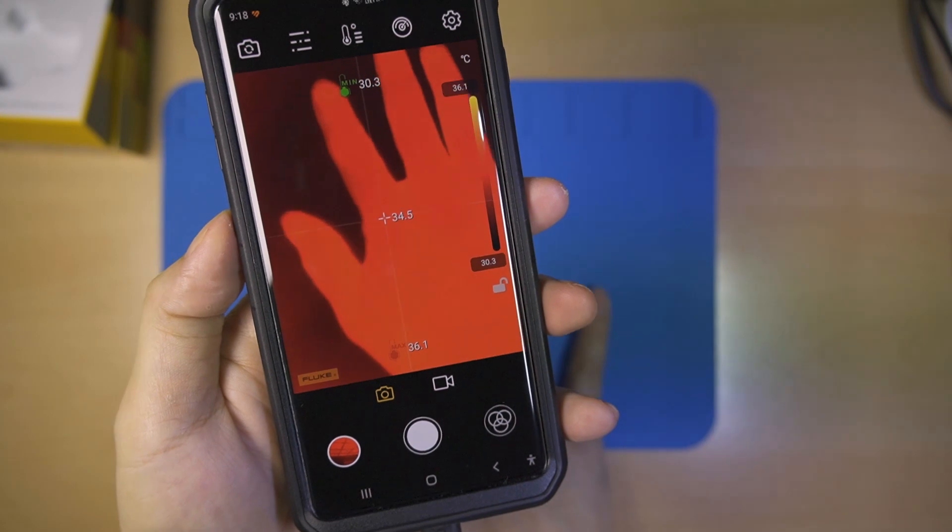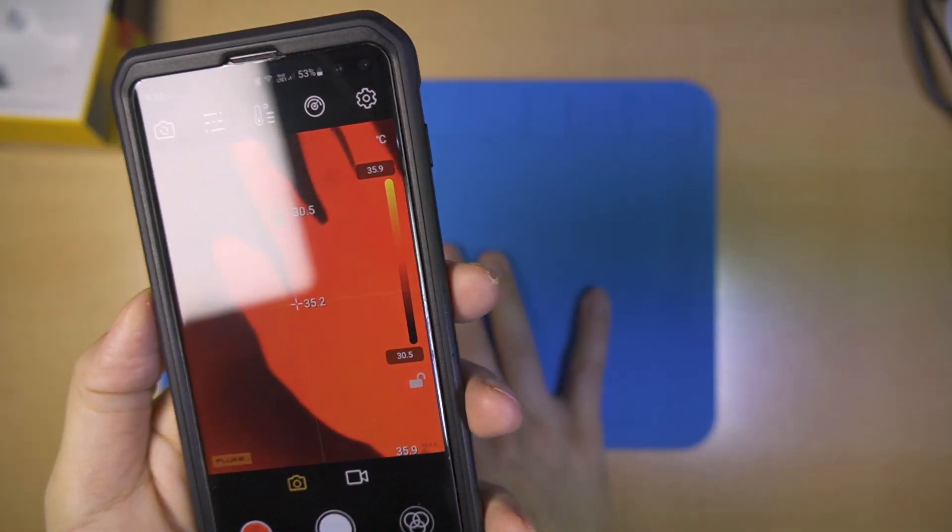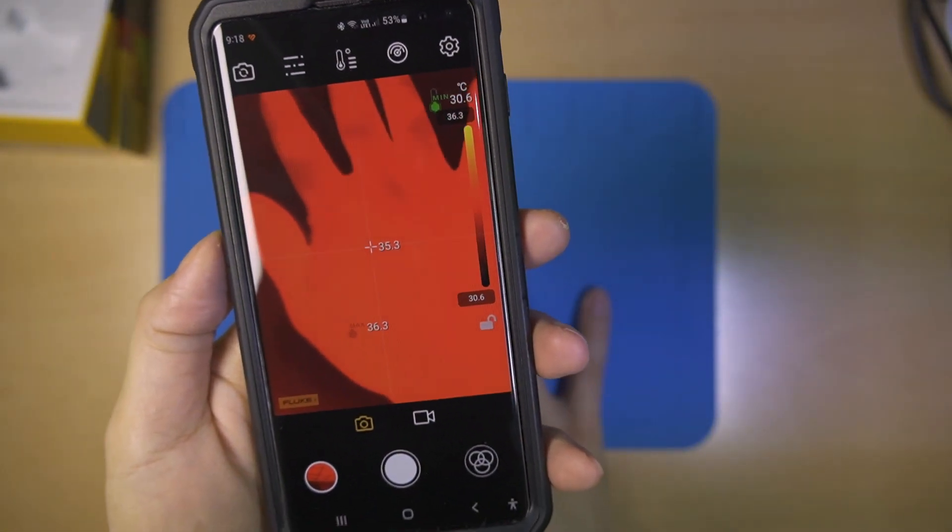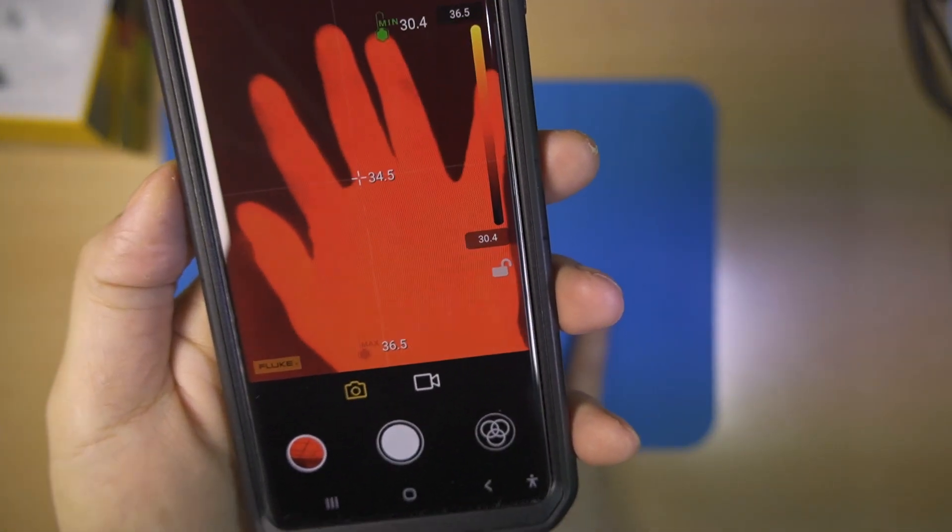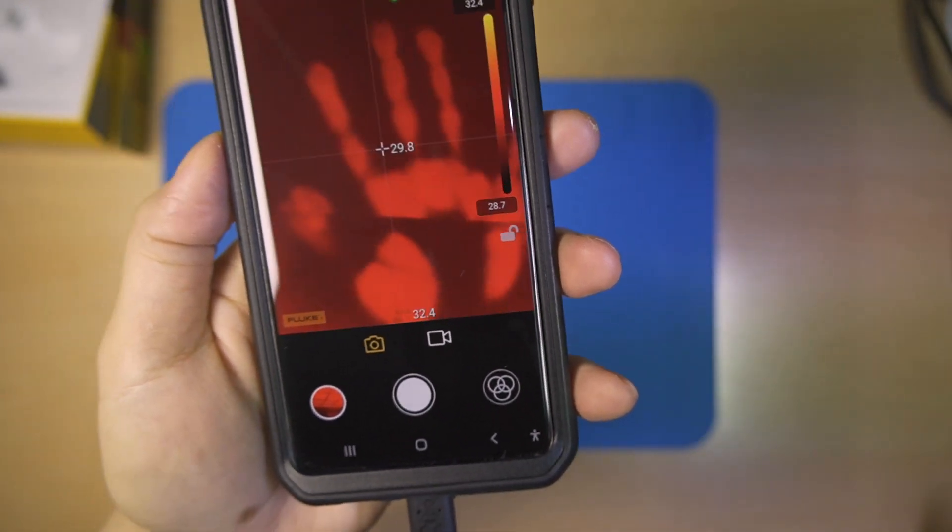The thermal camera can detect heat traces left by body warmth, which might be useful for briefly seeing human or animal tracks.